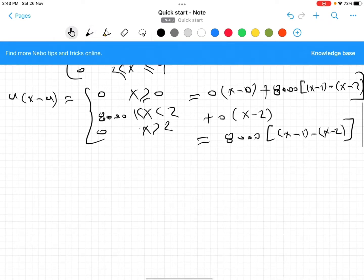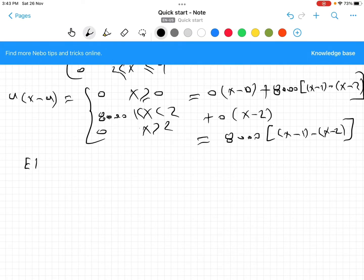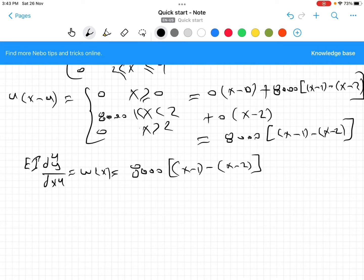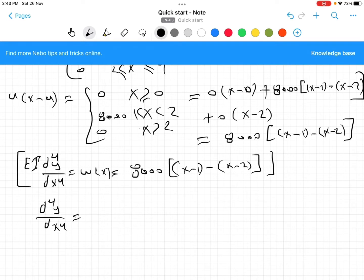Good. Now we can write the equation again as EI d⁴y/dx⁴ = w(x) = 8000 [u(x − 1) − u(x − 2)]. If you divide this by EI, it becomes d⁴y/dx⁴ = (8000/EI) [u(x − 1) − u(x − 2)].